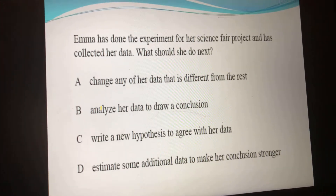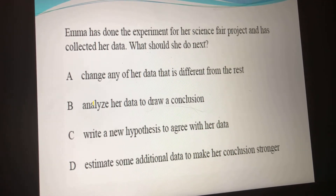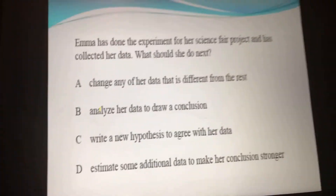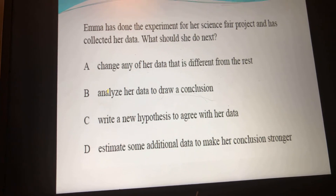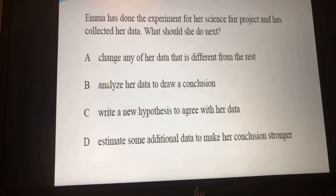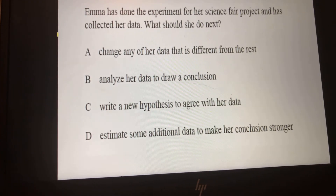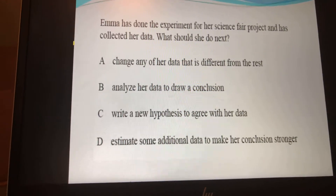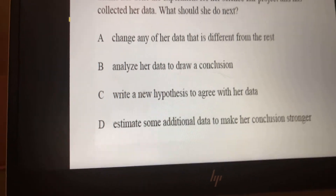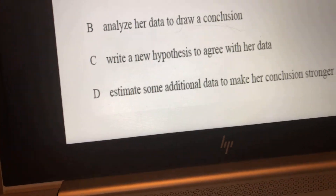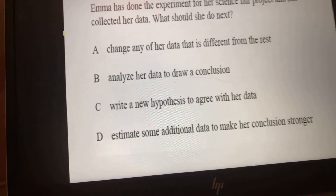Emma has done the experiment for her science fair project and has collected her data. What should she do next? Think about what we've been talking about — she's already done the experiment. A: Change any of her data that's different from the rest. B: Analyze her data and draw a conclusion. C: Write a new hypothesis to agree with her data. Or D: Estimate some additional data to make her conclusion stronger.